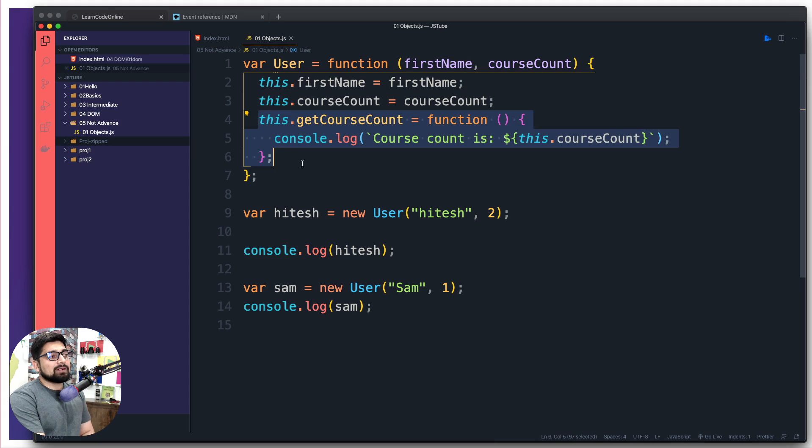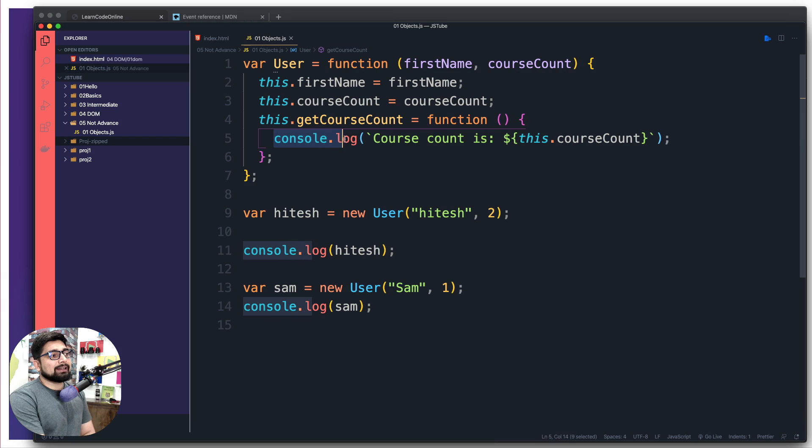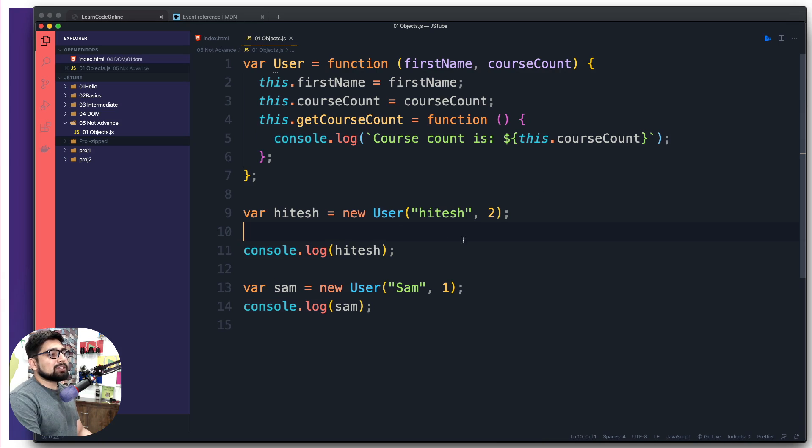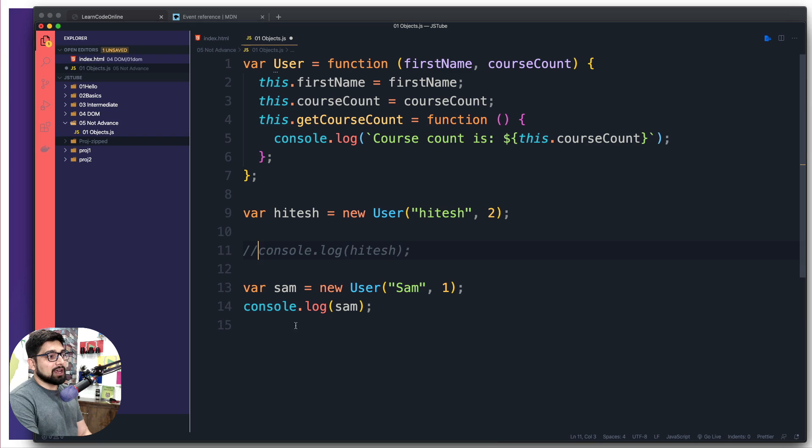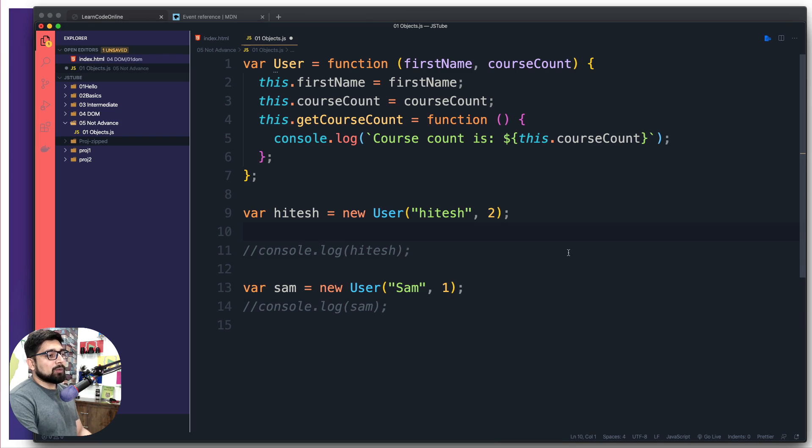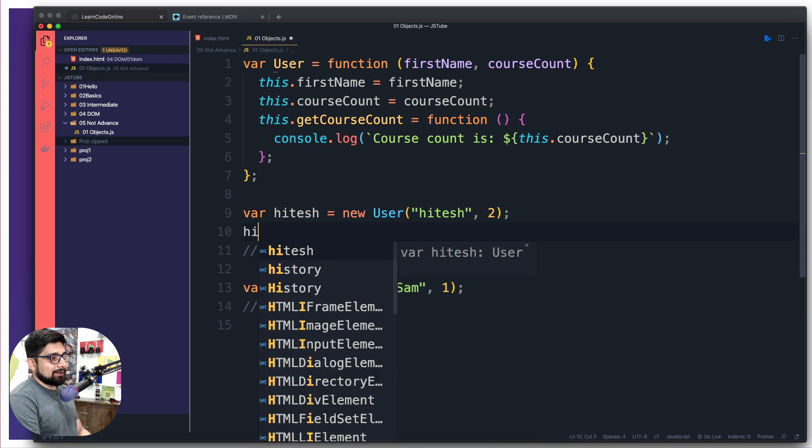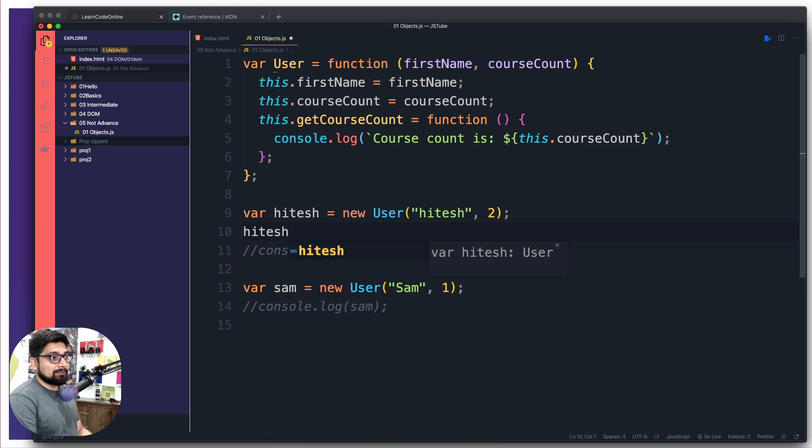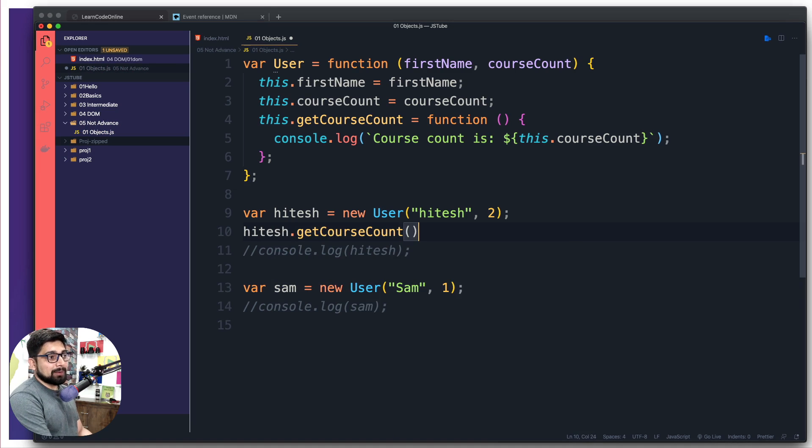We have a method here but we didn't take advantage of it yet. This method actually just directly gives me a console.log. Without dumping this, I'm not going to do a console.log of hitesh or sam, but rather I want to take advantage of this method. The new instance hitesh can now access all the properties. As soon as I put a dot, I can access firstName, courseCount, getCourseCount as well.